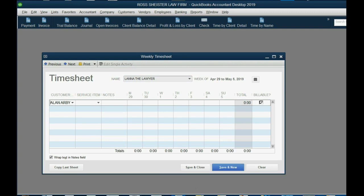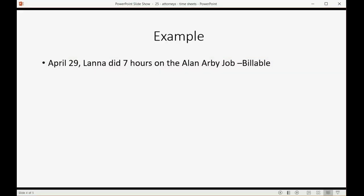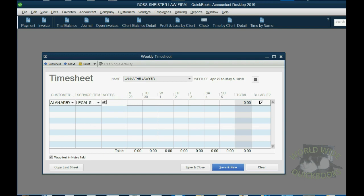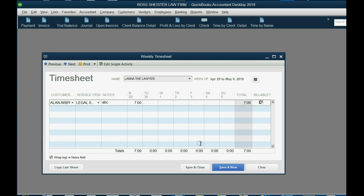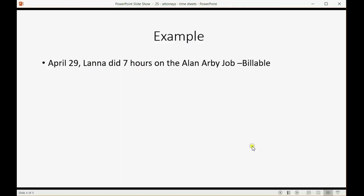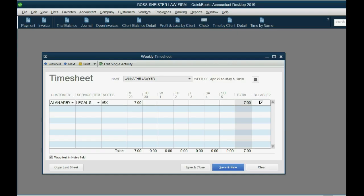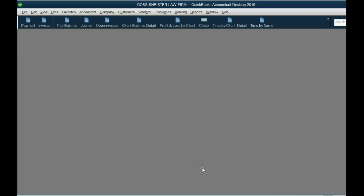Now, because it is billable, we do have to put a service item that she rendered. And, of course, you could put whatever you want in the notes, just to remind yourself of what happened. But it was Monday the 29th, and it was seven hours, and I'm going to push tab, and leave it marked as billable, because there's an item there. Now, I'm not going to save and close just yet, because, look, okay, we will save and close, because the next one is Ben. But, look, when I click save and close, when we look at time by client detail, it goes added to the same client regardless.